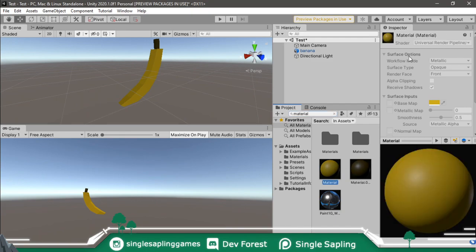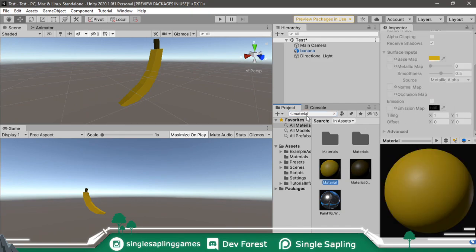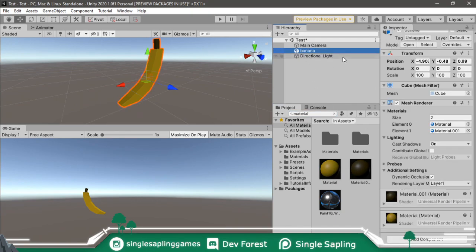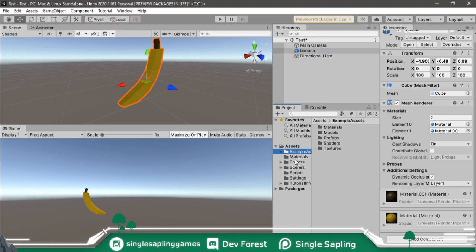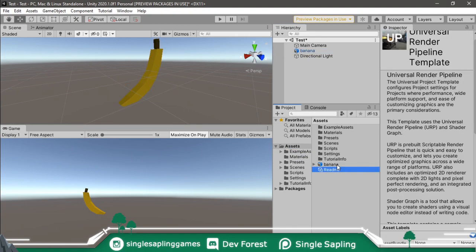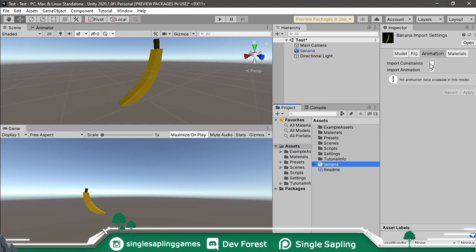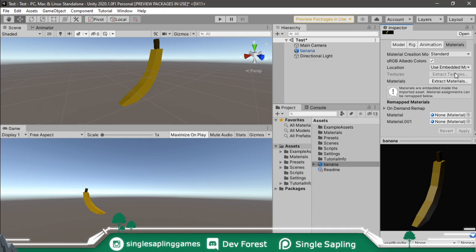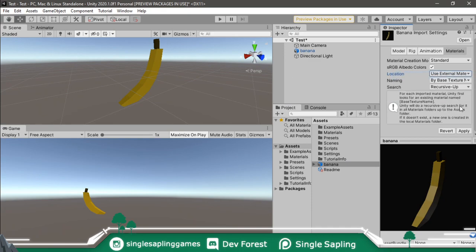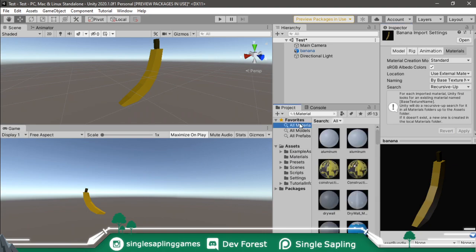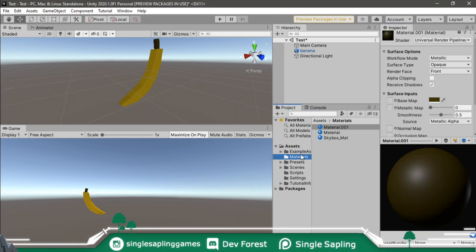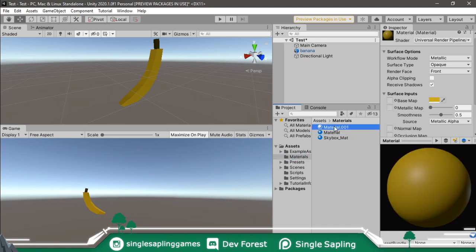So if you want to edit them anyhow, you can just go to your FBX here and then on the right, you will see Materials and you can click Use External Materials and Apply. And now you'll be able to edit those materials. And they're probably going to be placed in a different folder. Mine were placed into here.